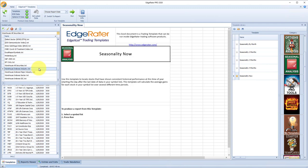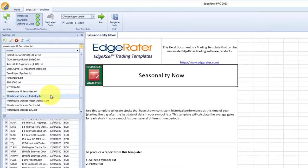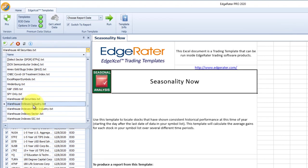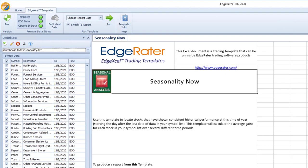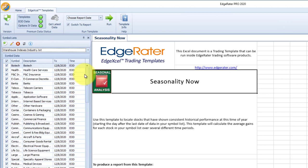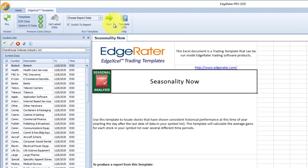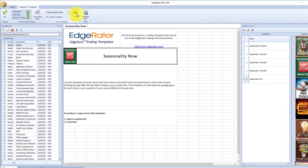Once you have done your generate indexes from warehouse — if you're doing that on a daily basis — you're going to have your warehouse indexes industry symbol list. You can select that and then you have a list of the 174 industry groups from HGSI. EdgeRater has generated those indexes within the program, so it's able to run some of these templates on those indexes. I'm going to hit run on the seasonality now template.